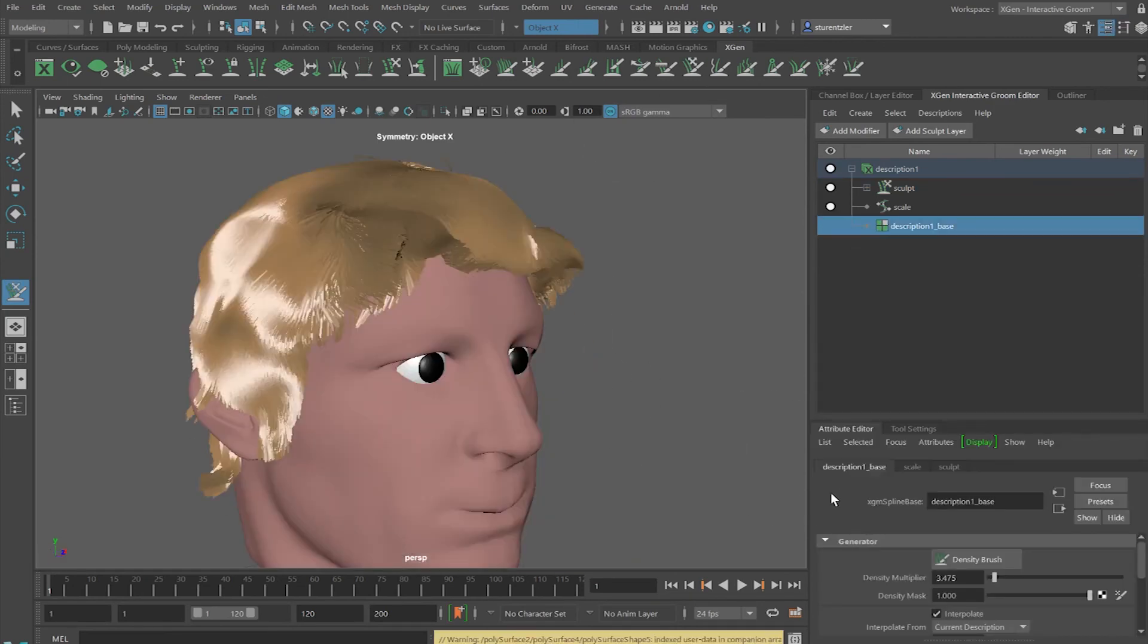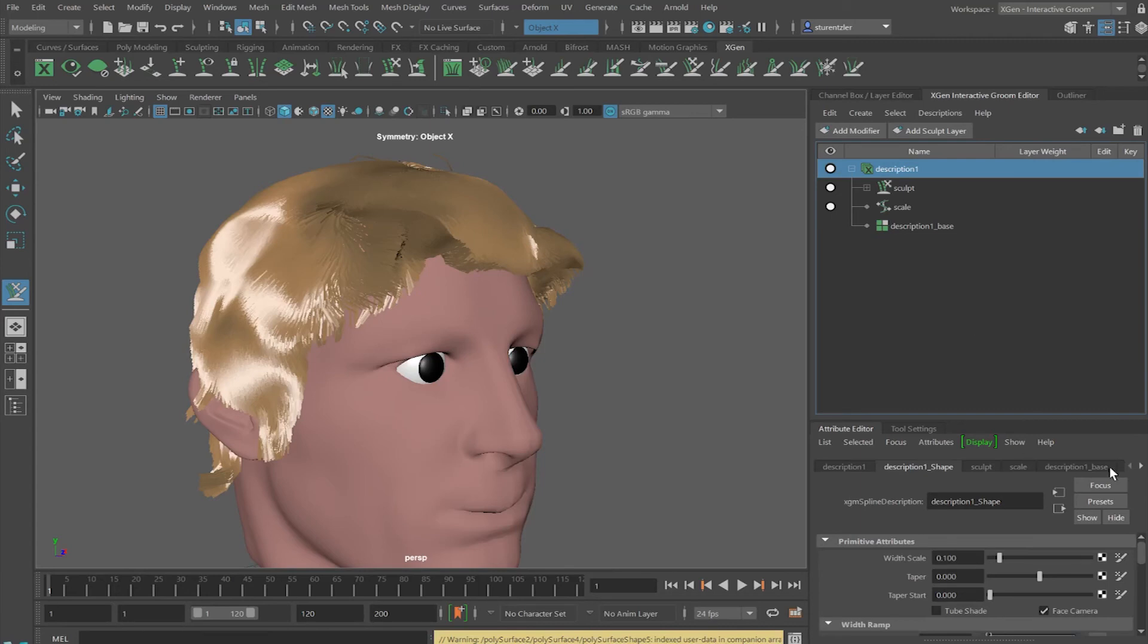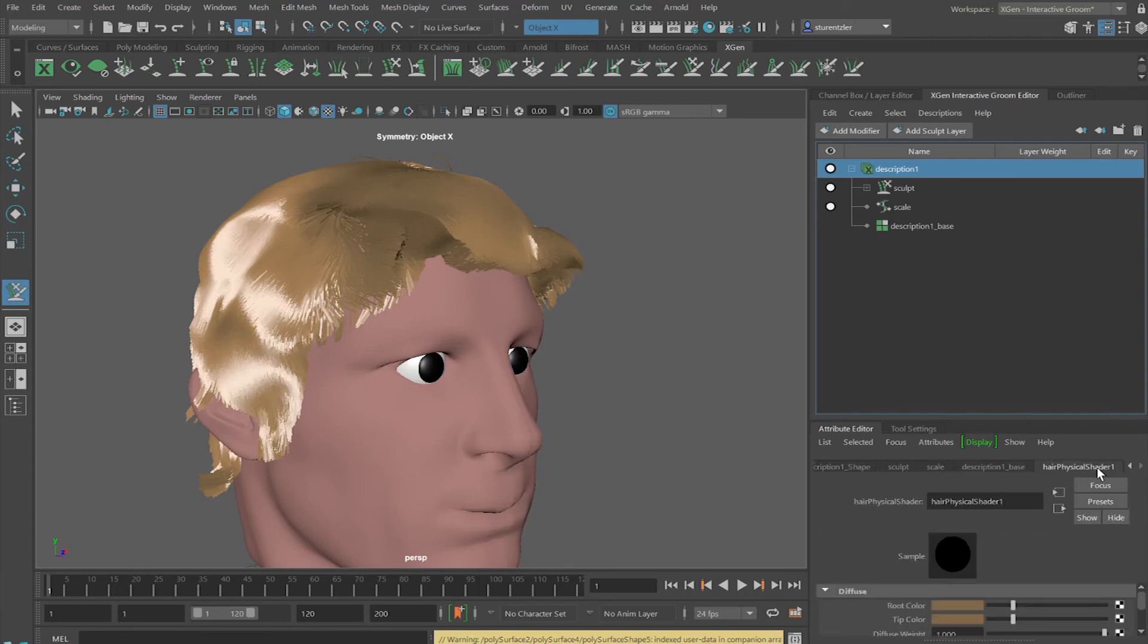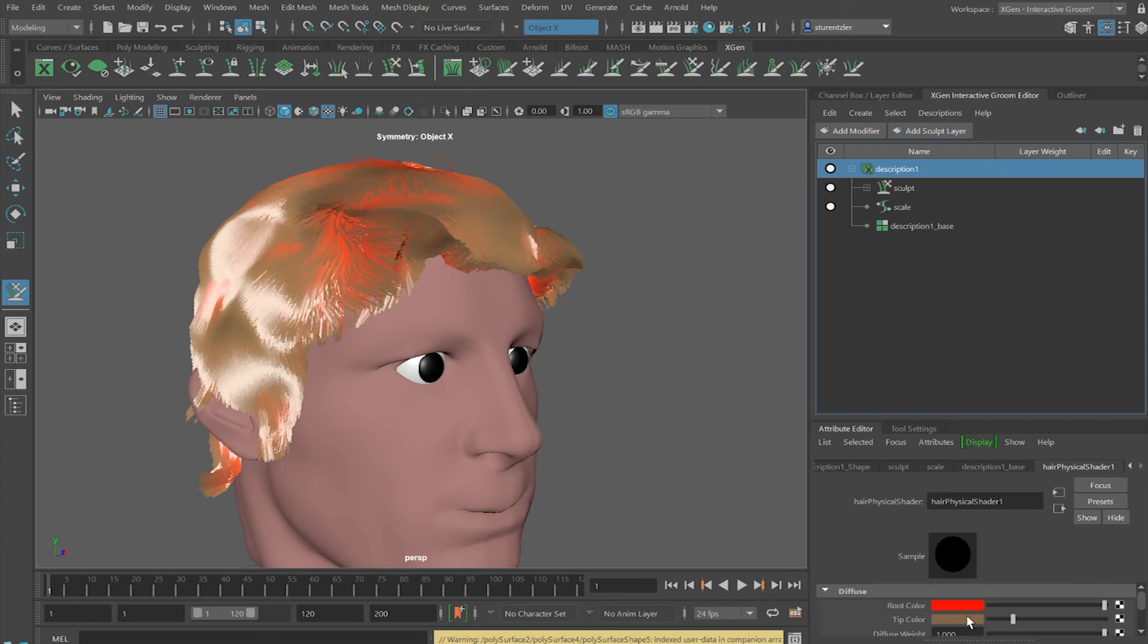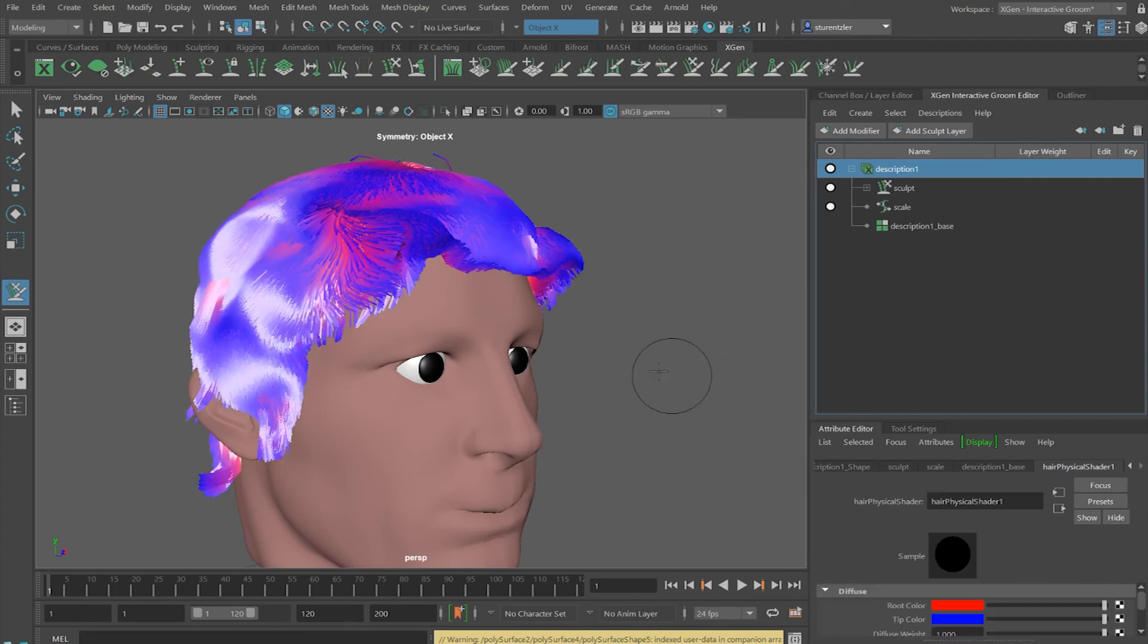To change the color, go to the description, and go to the description base. And go to the hair physical shader mode. And here you can change the color of the hair. Let's say it starts out a little red, and the tip color ends up to be blue.